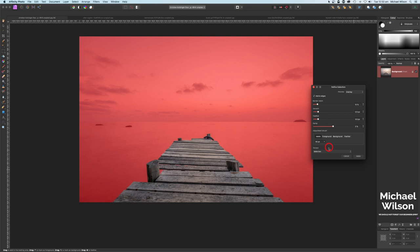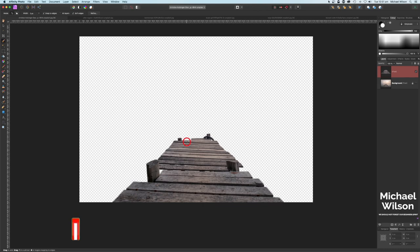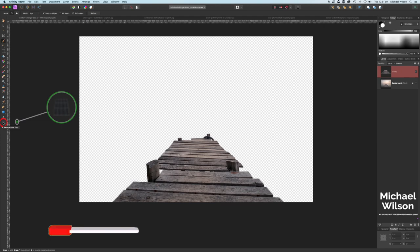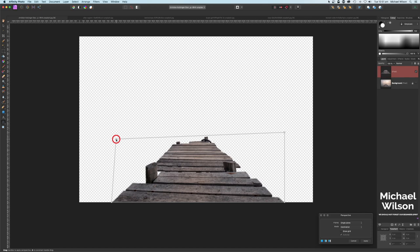In the Refine box, I'm going to feather it about 5 and smooth it about 5 as well, then on the output selection I'm going to choose New Layer and Apply. That will give us our jetty on its own transparent layer. It looks a little bit skewed, so I'm going to grab my Perspective tool on the side and pull that down a little bit to get it straighter.